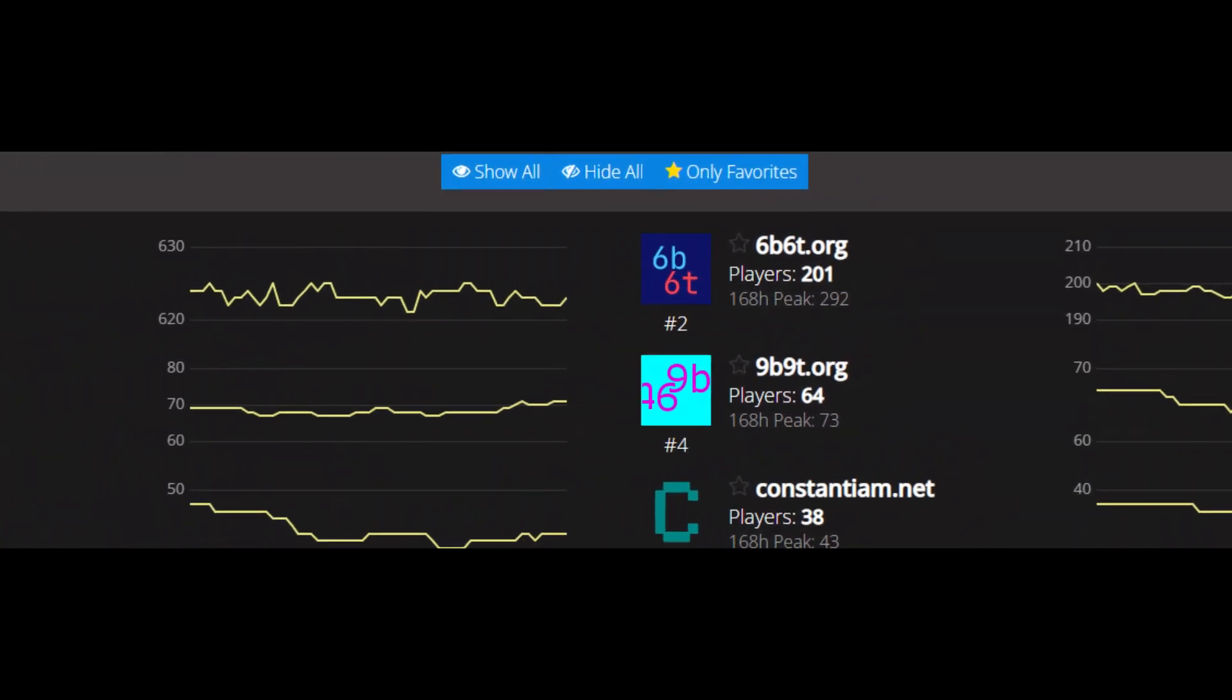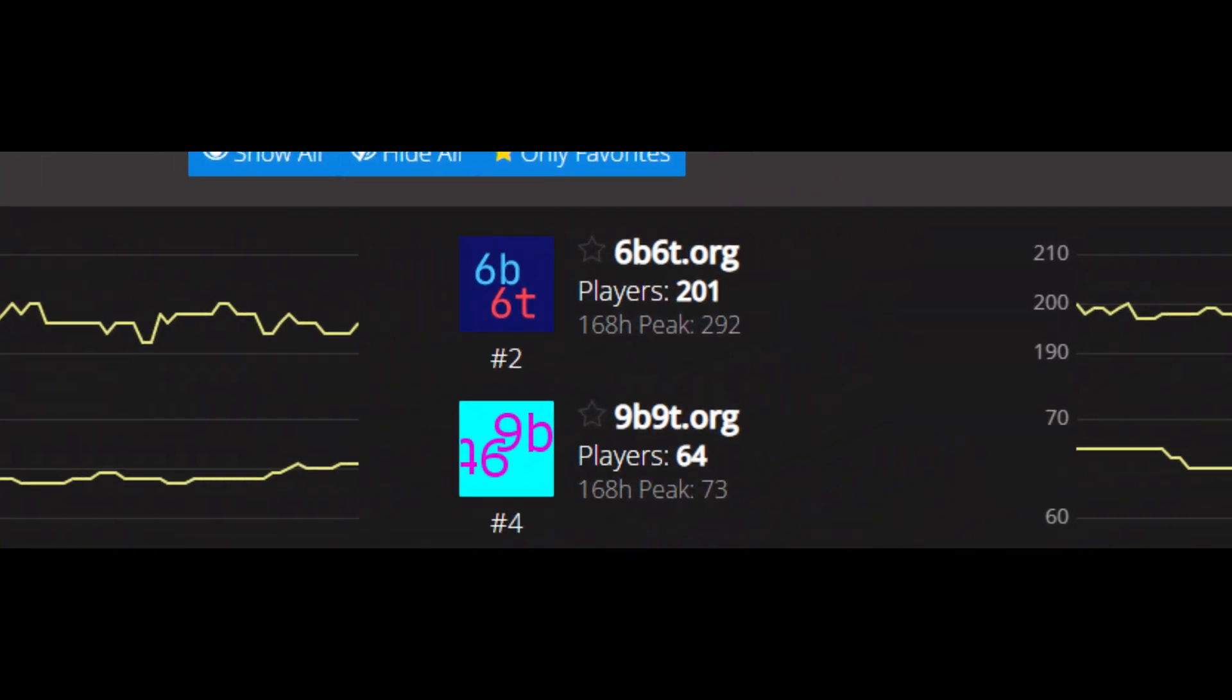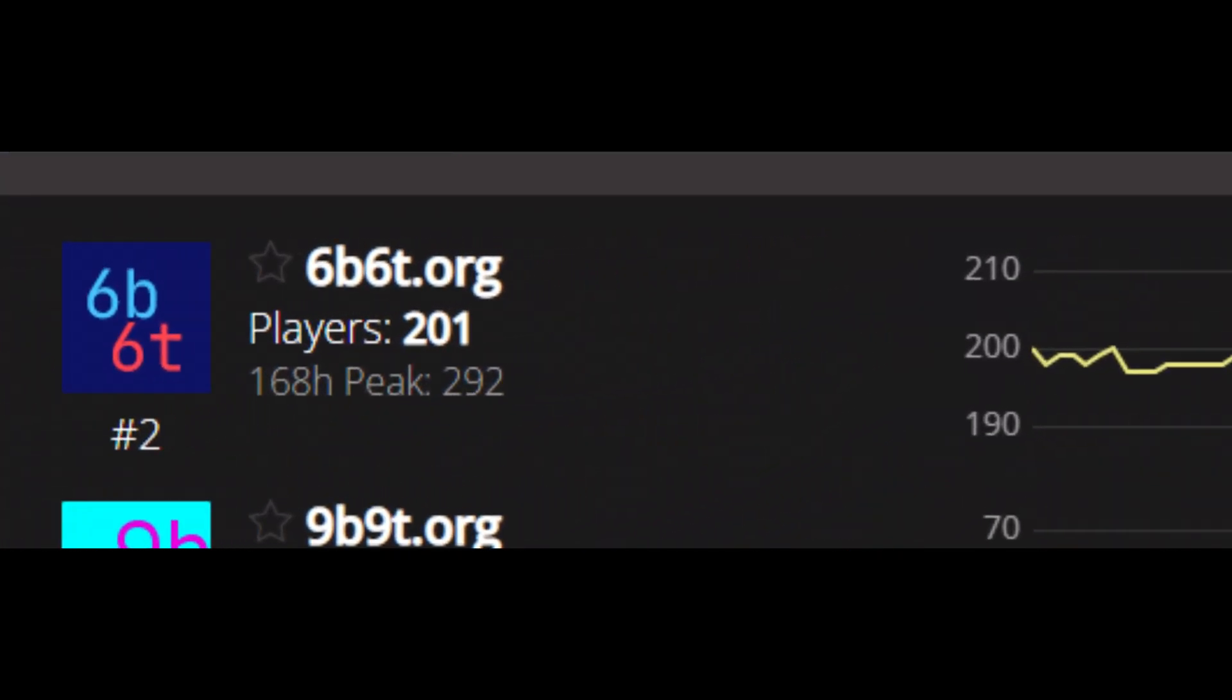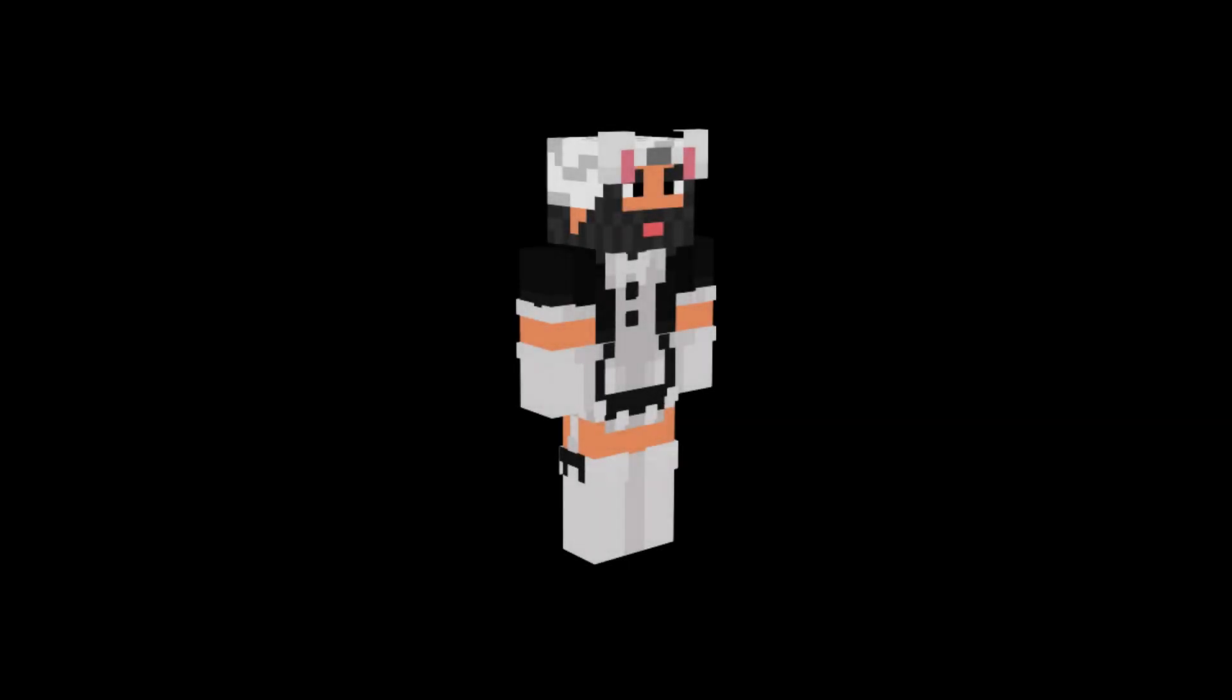Today, 6B6T is the second largest anarchy server in Minecraft. On September 11th of 2021, a player by the name of 07Blatin1761XD built something impressive that we might have seen before 20 years ago.